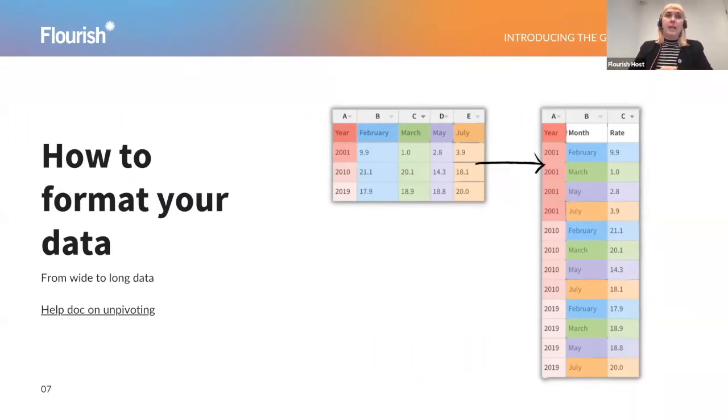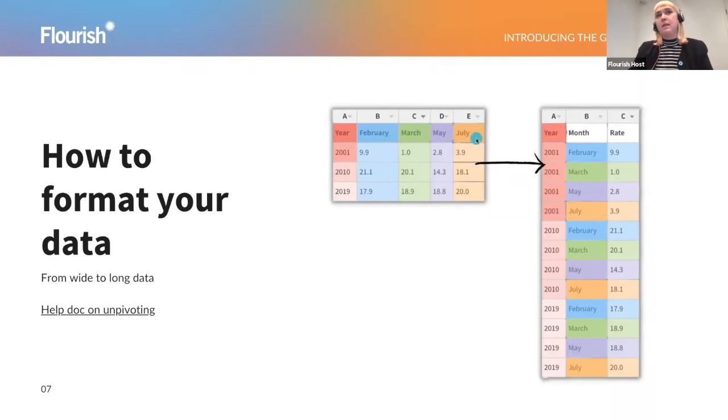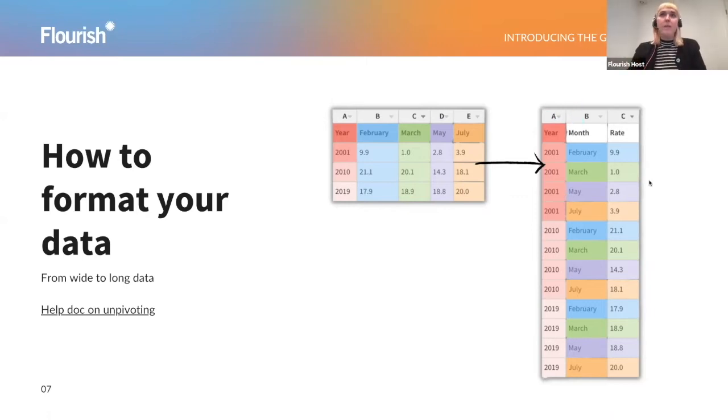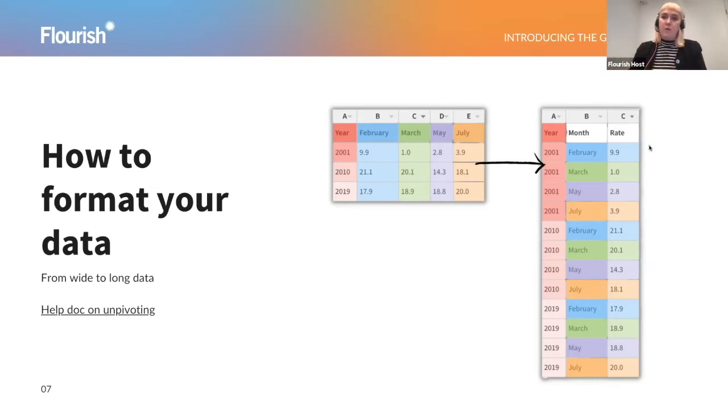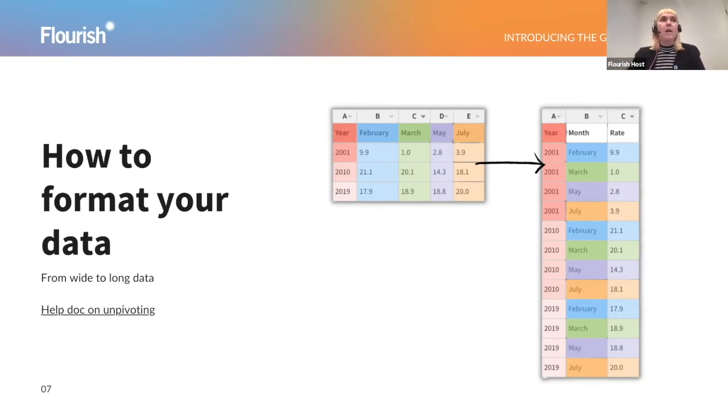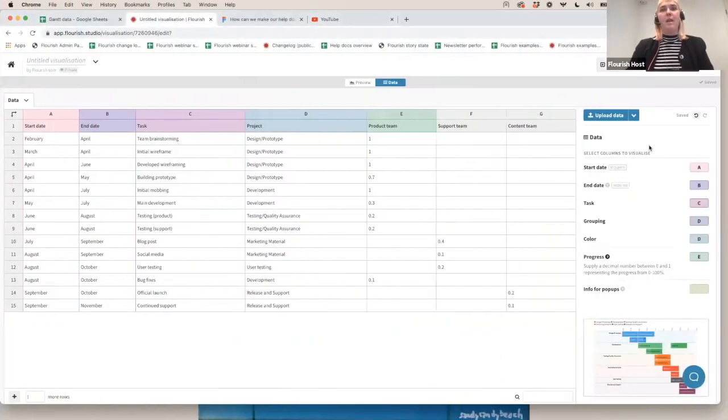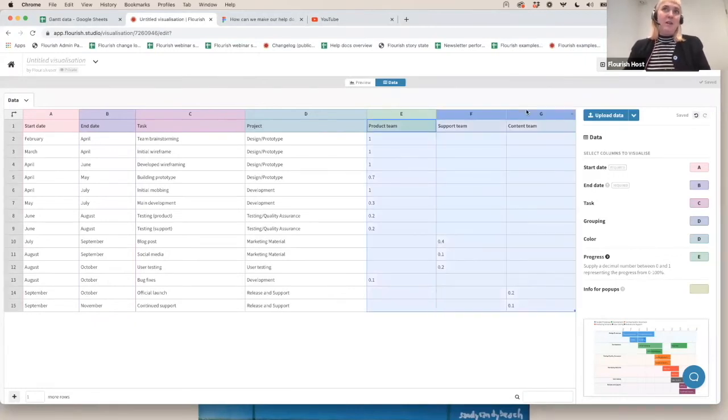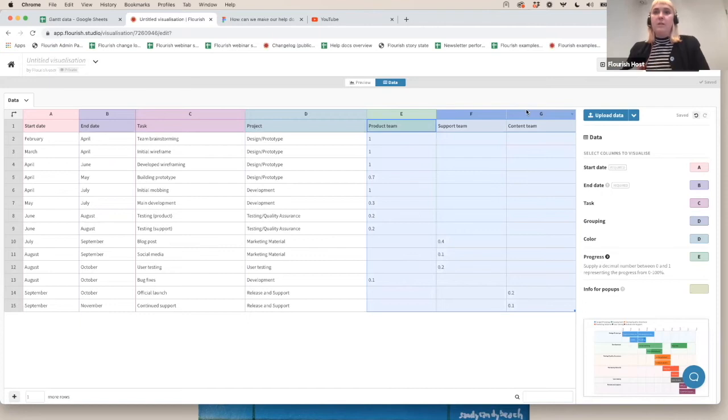So here we can see a wide format data with a year and then months in the column headers and values for each month. And what we want to get to is all of the months or in our case, all of the teams combined into one column and then all of the values or the progress combined into one column. And there's a nice feature within the data tab of Flourish that can help you to achieve this that not a lot of people know about. So I thought it could be a fun one to demo.